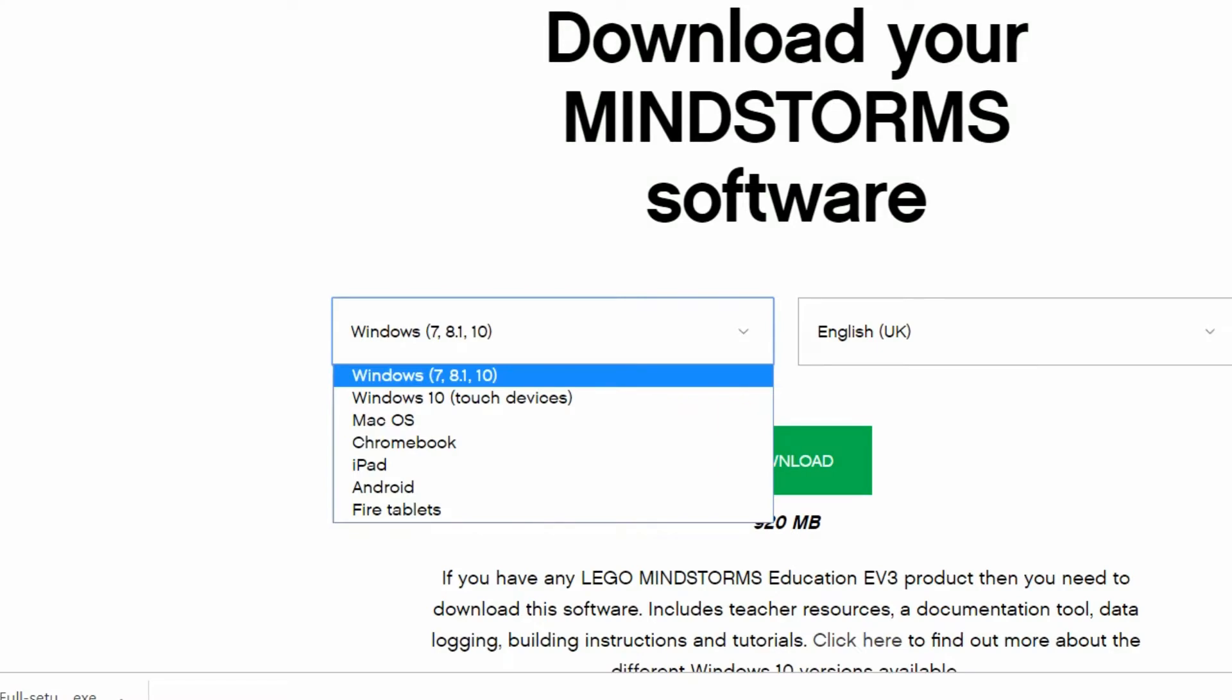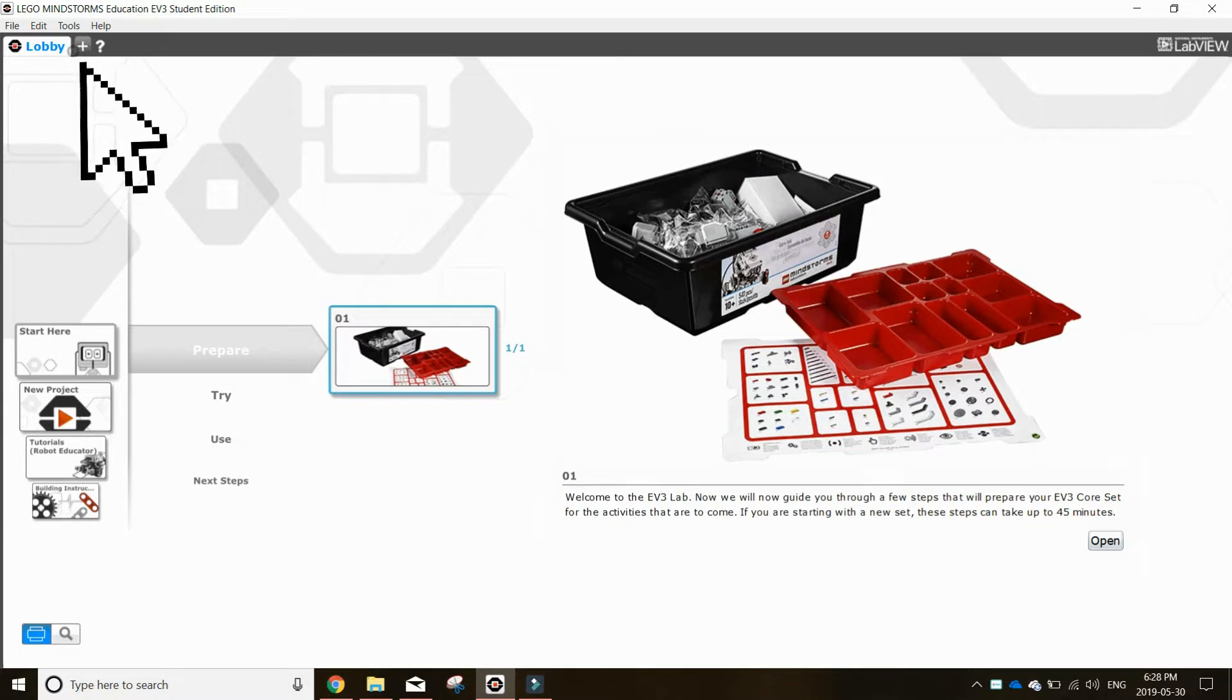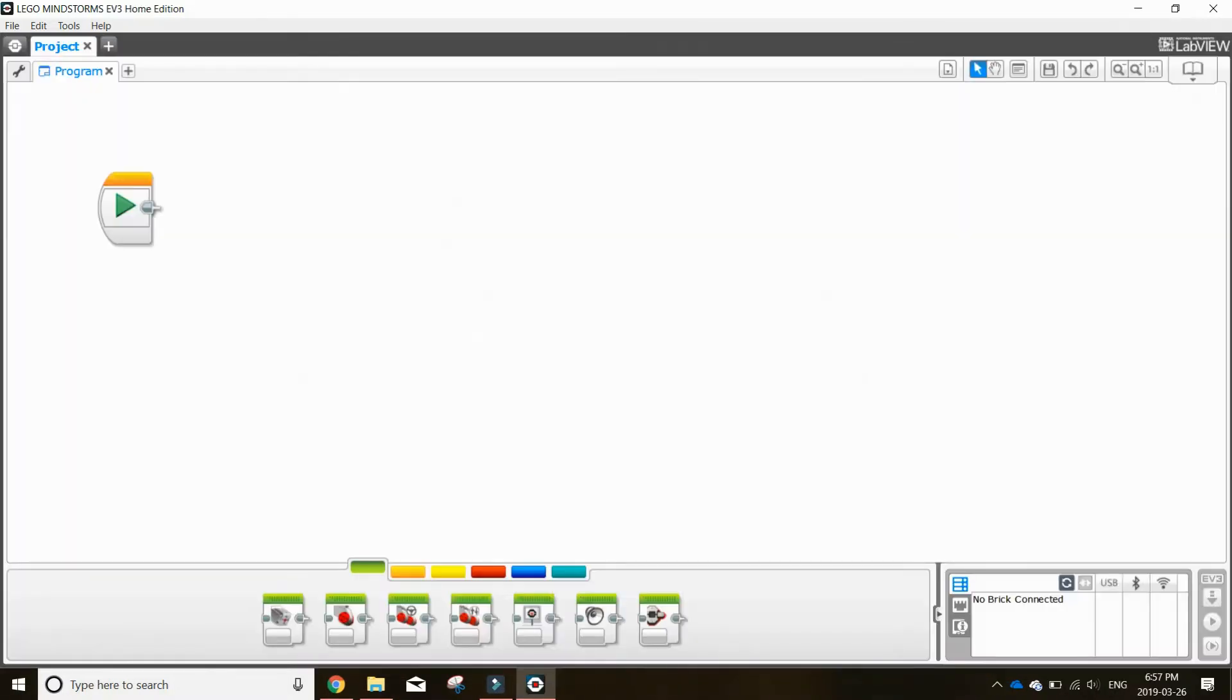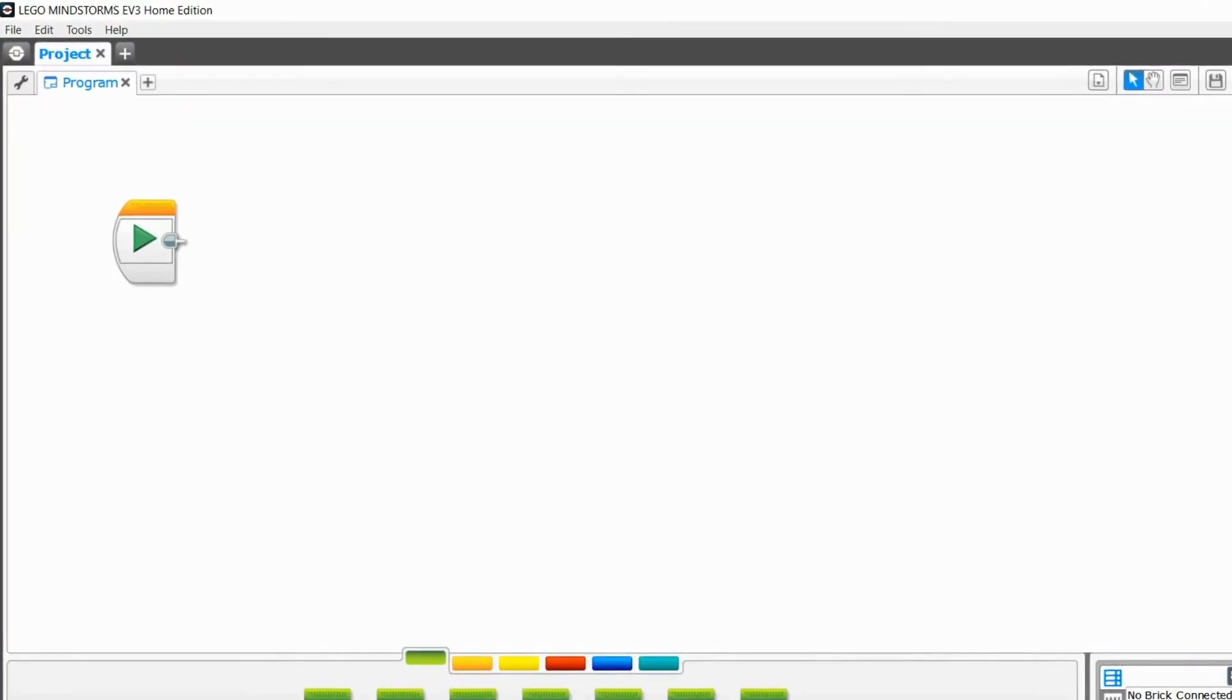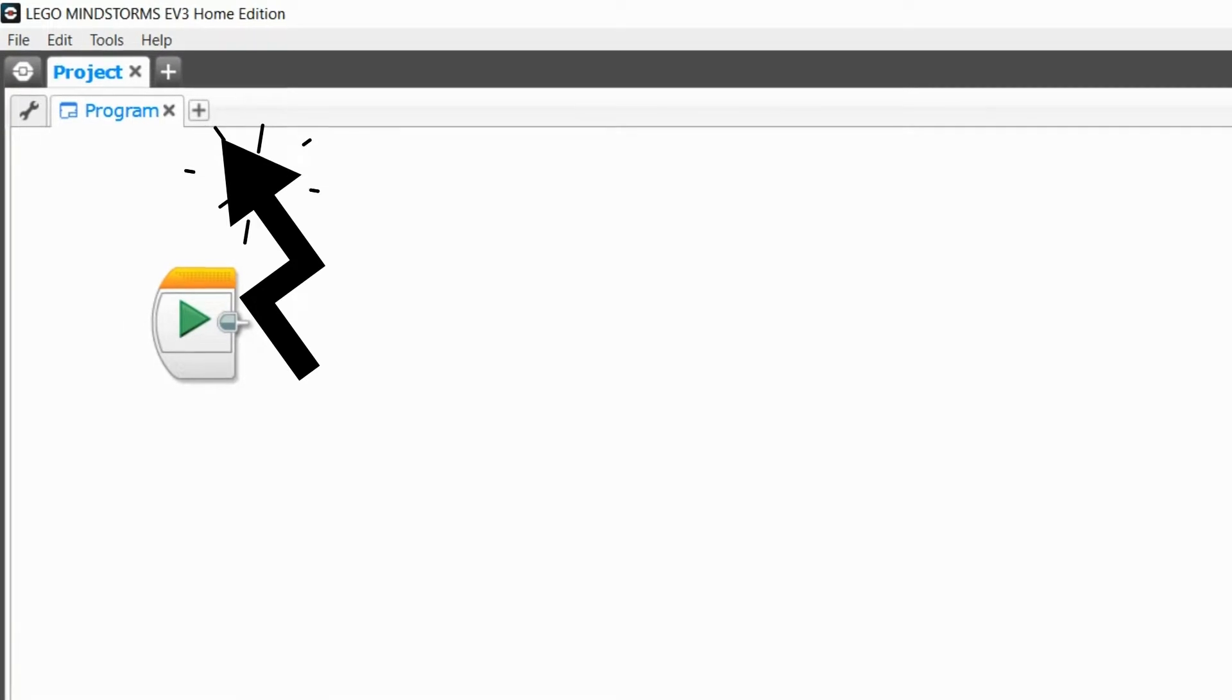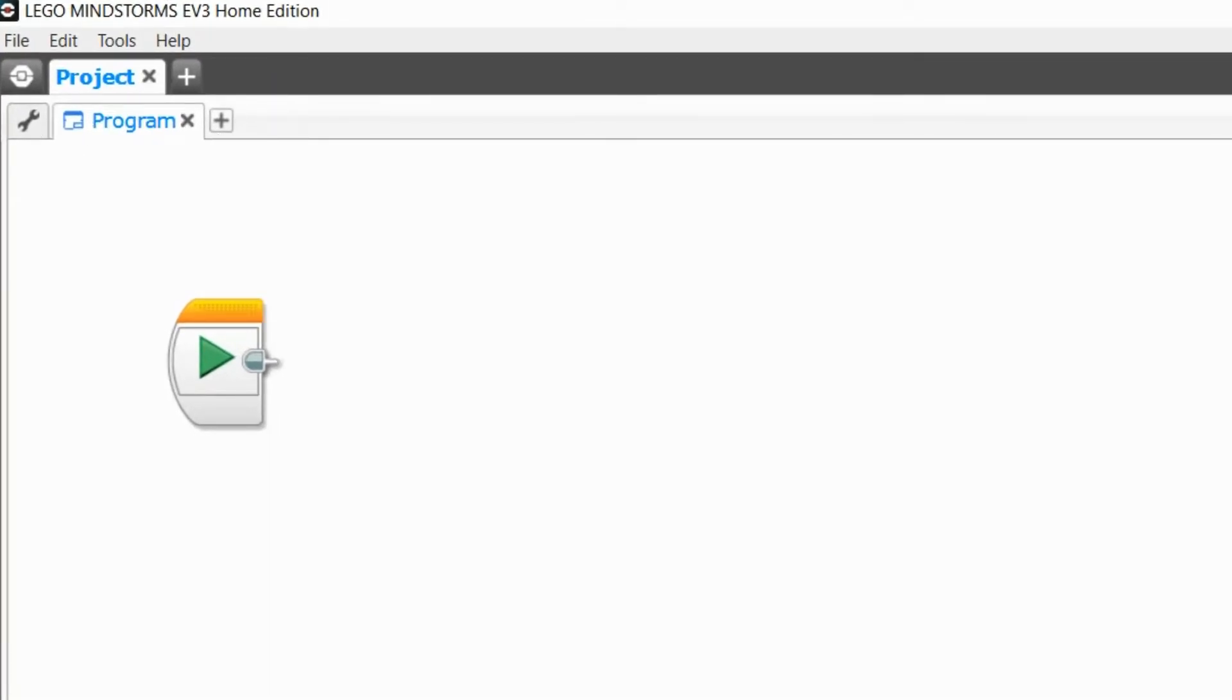Here are all your download options. Once you download and open the EV3 Mindstorm program file, click here to open a new project. This is your open projects where you can create new projects or groups of programs. Here you can create a new program and these are your program properties. You can change their names by double clicking.